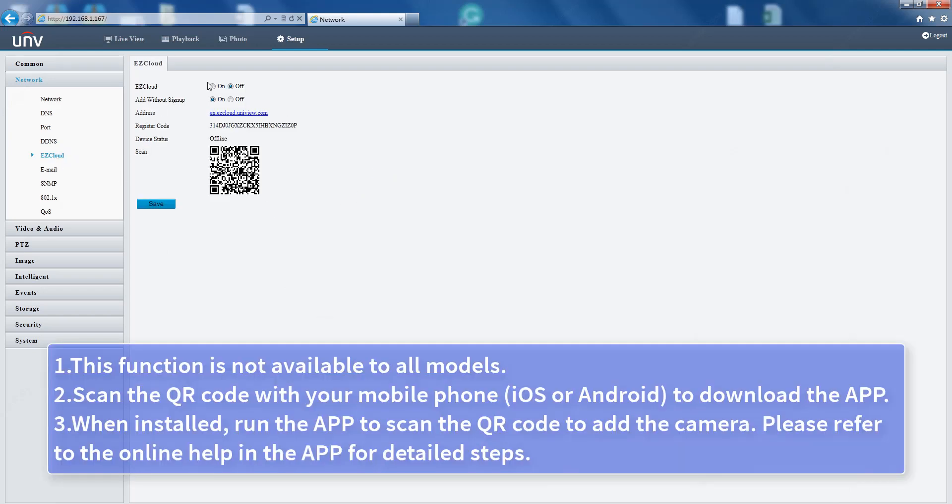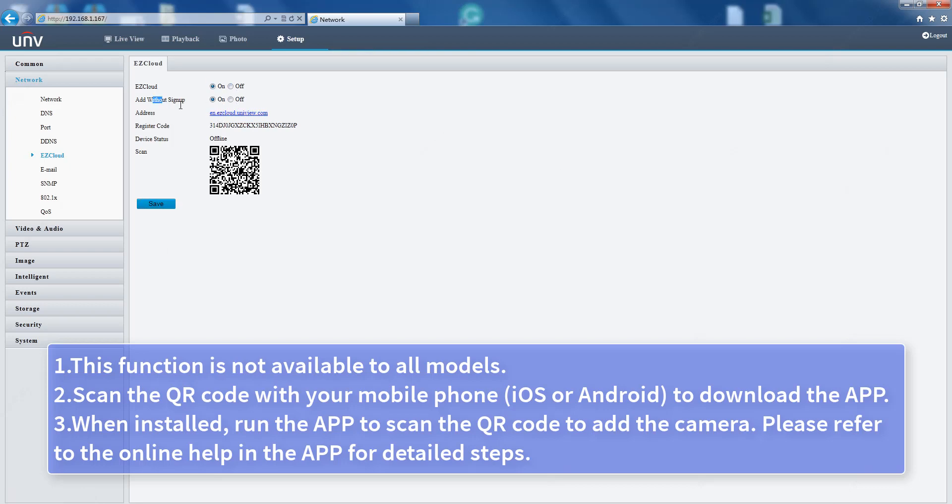This function is not available for all models. Scan the QR code with your mobile phone (iOS or Android) to download the app. When installed, run the app to scan the QR code to add the camera. Please refer to the online help in the app for detailed steps.